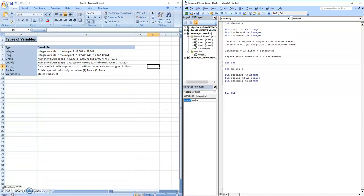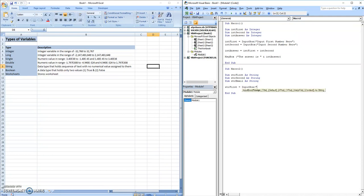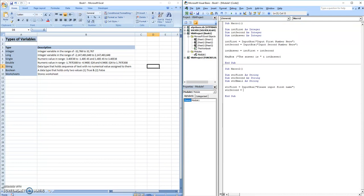Now, like I said, string first is equivalent to input box, please input first name. String second is input box, please input second name.